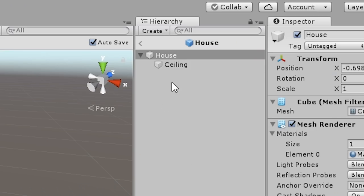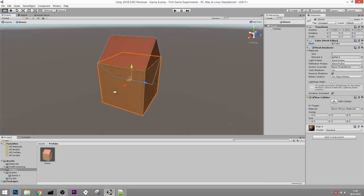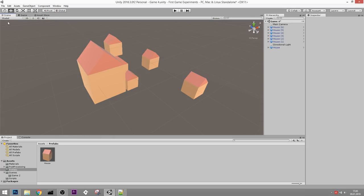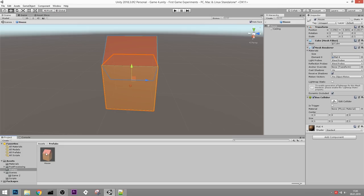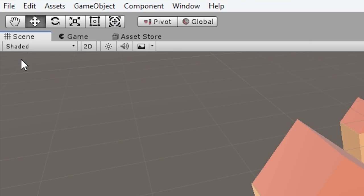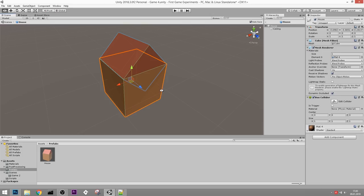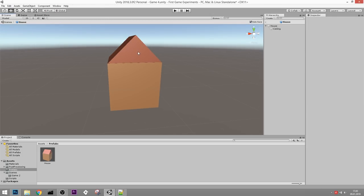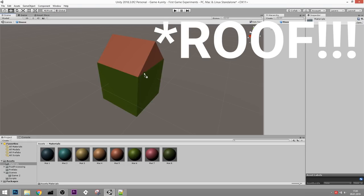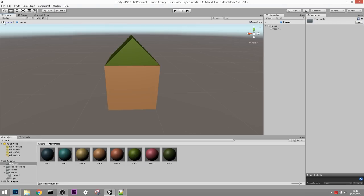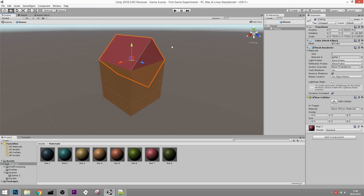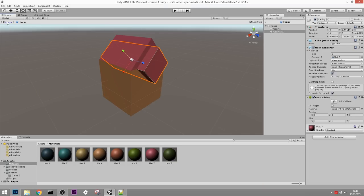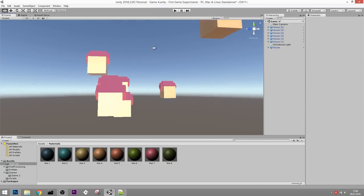In prefab mode, all of the other houses are gone and all you can see is this single house. If you want to go back to the scene, click on Scenes up here. The cool thing is if you modify this object in prefab mode - for example, give the ceiling a different color like yellow - all of the houses are now changed. You can even add more objects inside the house, and once again all houses update.